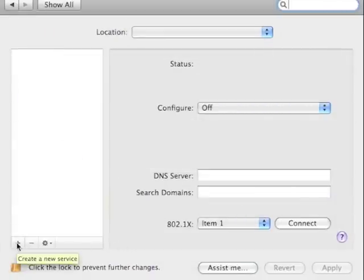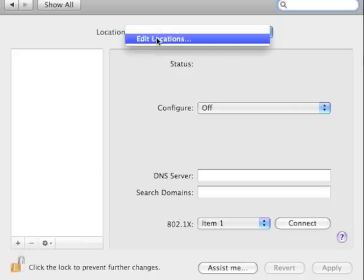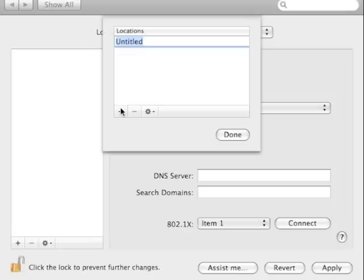Click on the plus button, I'm sorry, edit locations, click on the plus button, type in automatic.